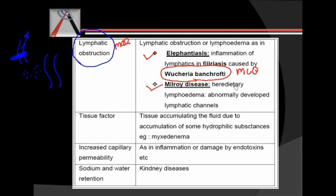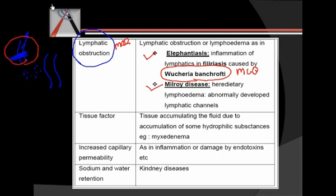Milroy's disease is hereditary lymphedema, wherein lymphatics are abnormally developed and therefore not able to drain the accumulated fluid. In both elephantiasis and Milroy's disease, we see edema.